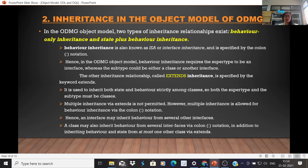Multiple inheritance via 'extend' is not permitted; however, multiple inheritance is allowed for behavior inheritance via the colon notation. An interface may inherit behavior from several other interfaces, and a class may also inherit behavior from several interfaces via colon notation, in addition to inheriting behavior and state from at most one other class via 'extend'.